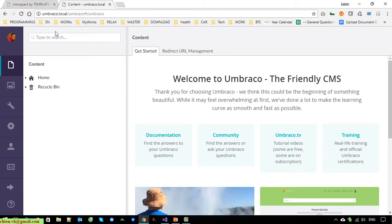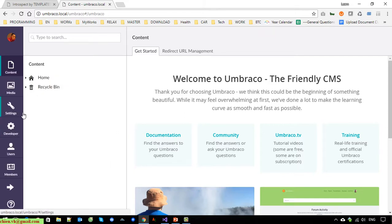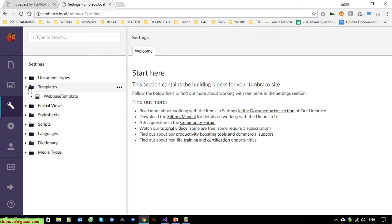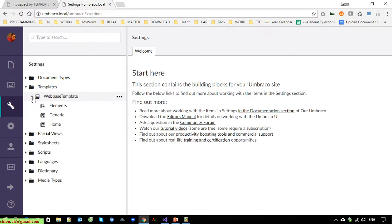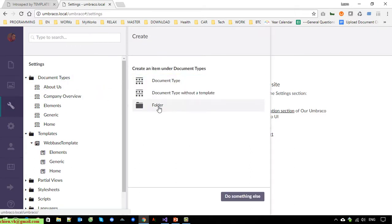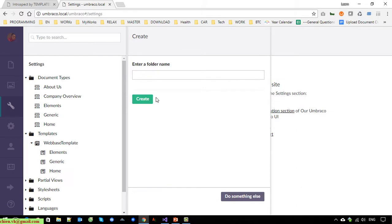Go to Settings, then Templates, then Document Types. Under Document Types I will create another folder and name it 'Custom Type'.